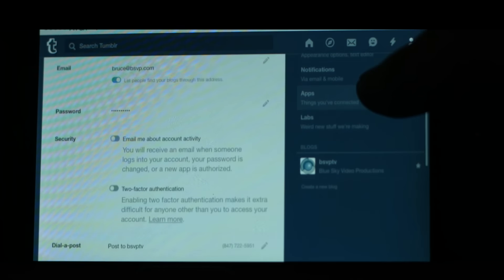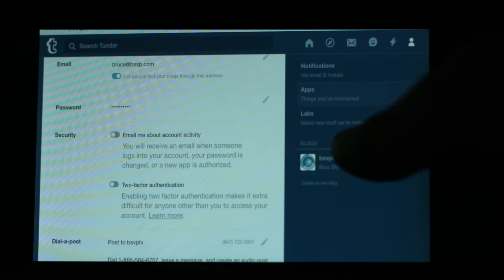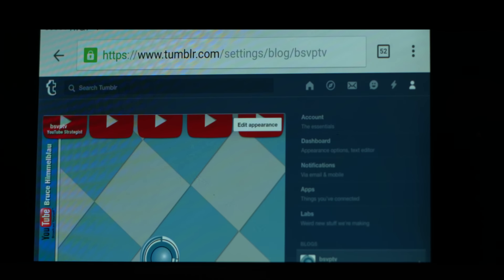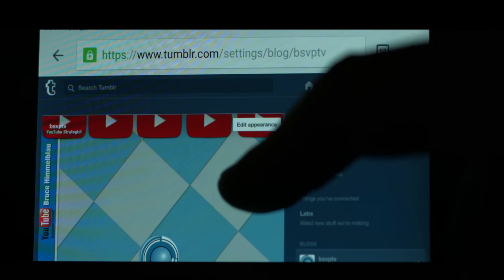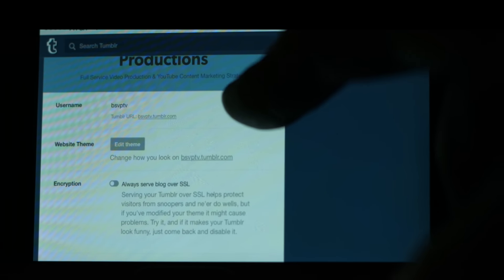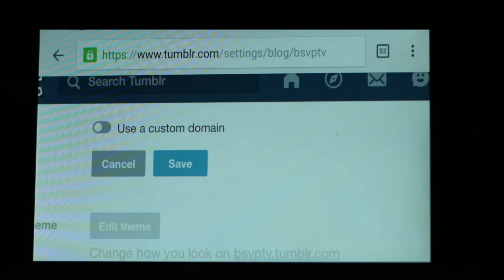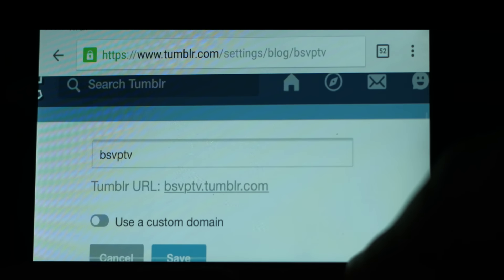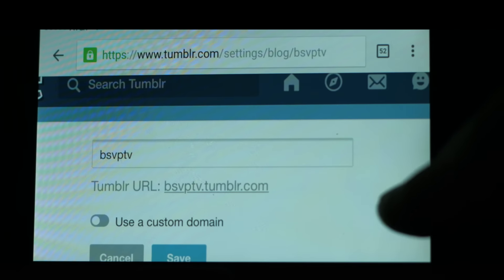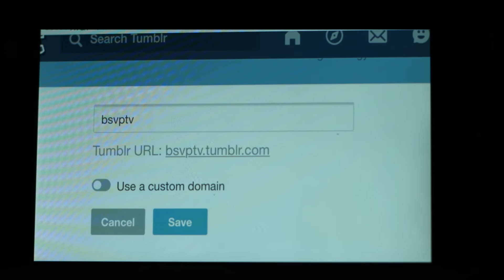Now you've got a screen that looks like your desktop. On the account page, scroll down to blogs, and click on the profile that you want to change. In this instance, I only have one profile. Scroll to username, click on the pencil for edit, find the window, and change your name. Click save, and you're done.